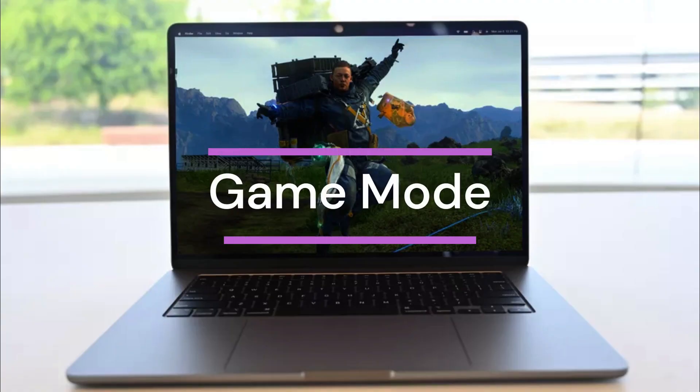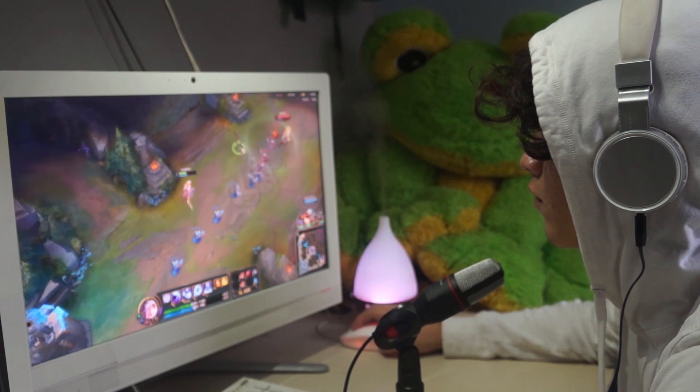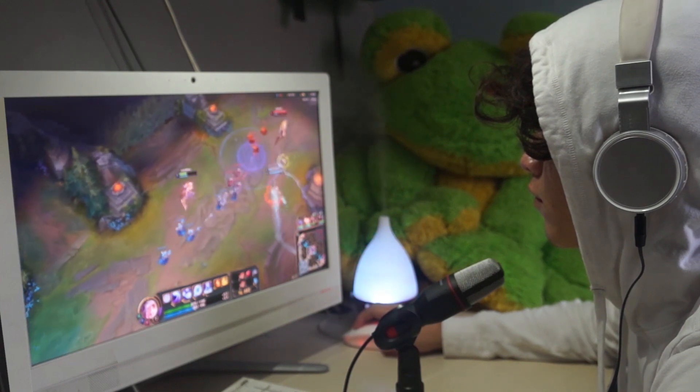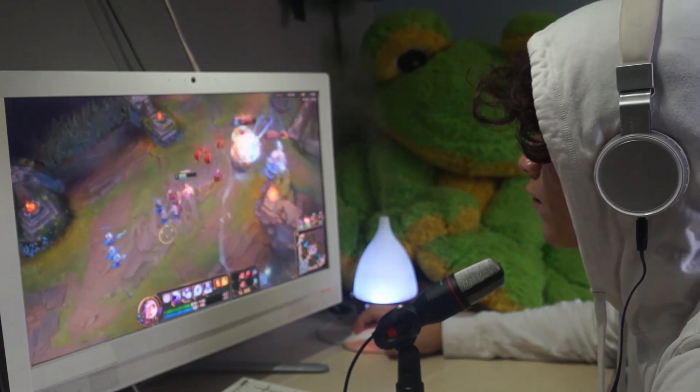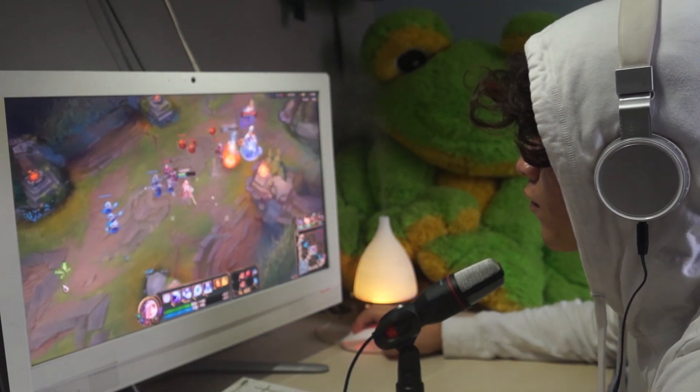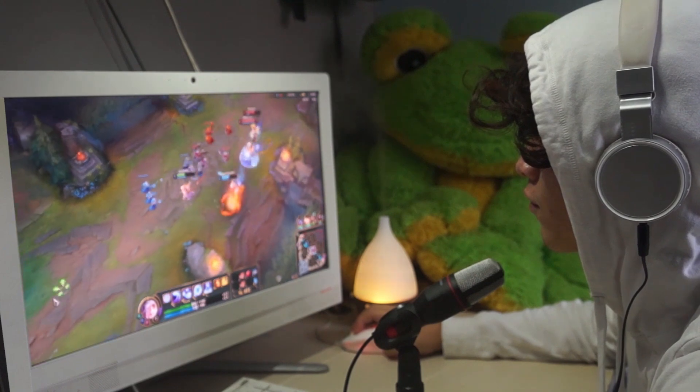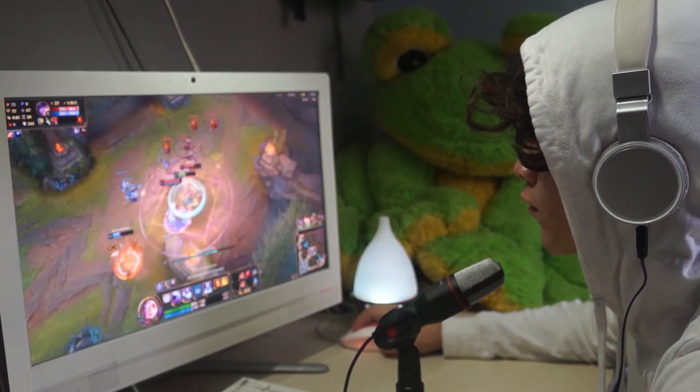Game Mode, Boosting Your Gaming Experience. Do you love gaming on your MacBook? Well, Apple is finally paying attention to gamers like us. With Sonoma, they've introduced something called Game Mode.